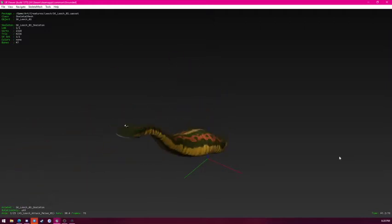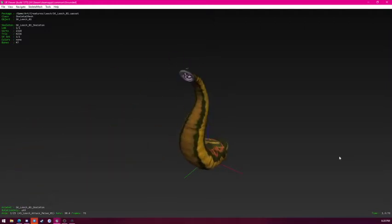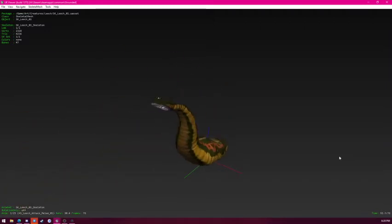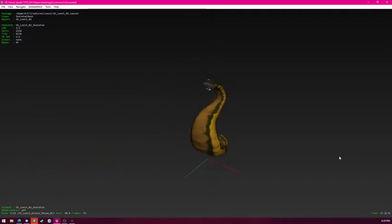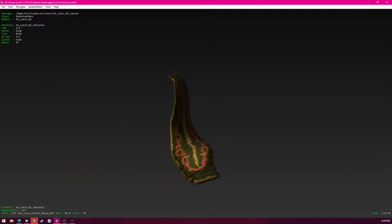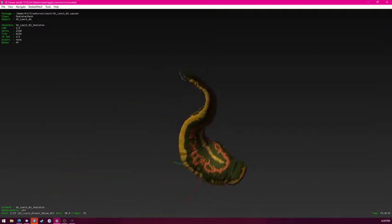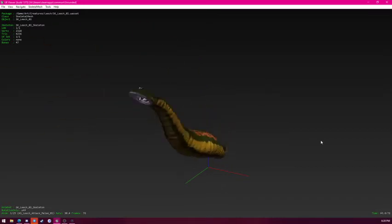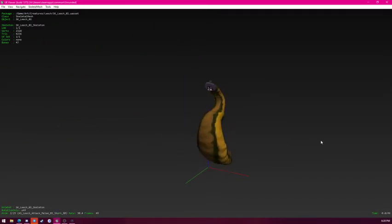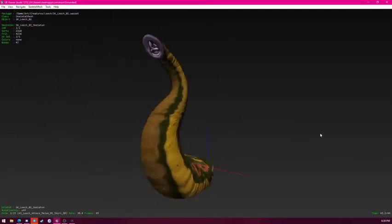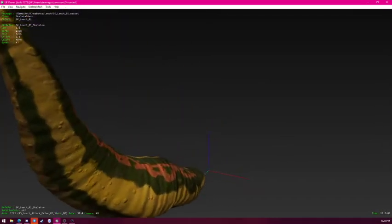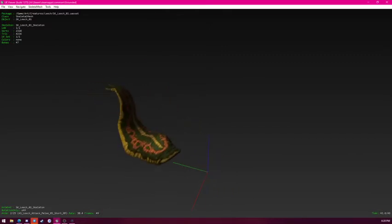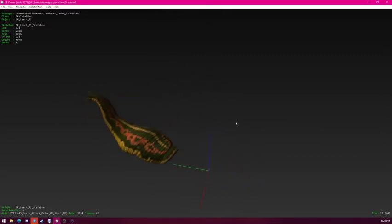This is the attacking animation. Looks like it lunges at you. This is short animation which I think is just a quick attack.